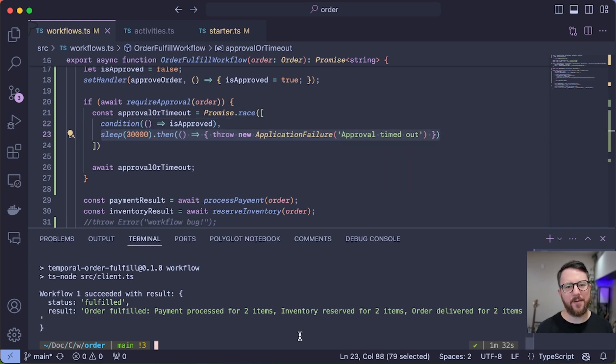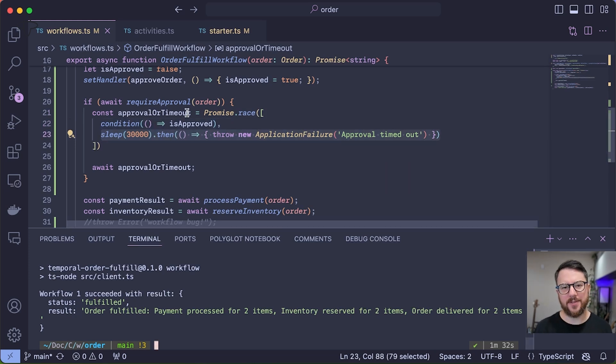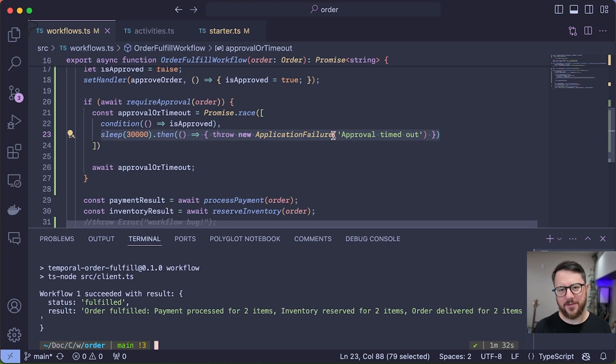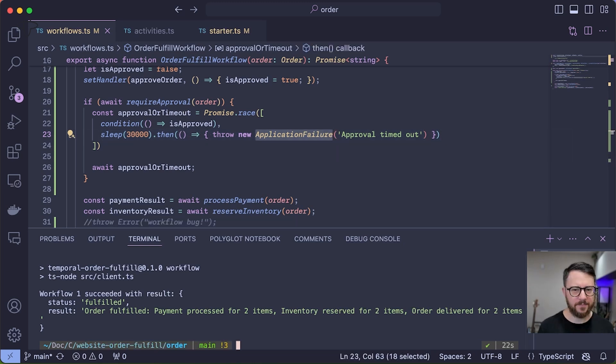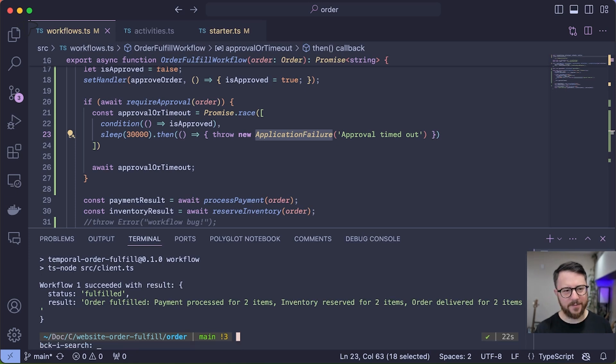So I've introduced a race condition here between getting approval and 30 seconds timing out. In other words, this workflow now has 30 seconds to receive approval, or it's going to throw a new application failure which will fail the workflow. Let's see this workflow in action.